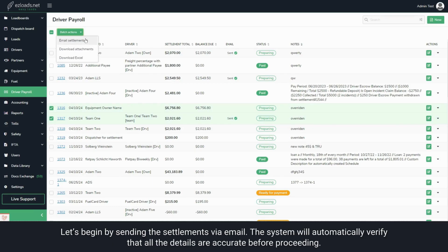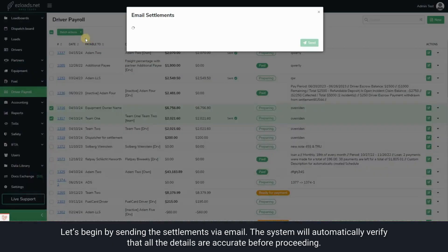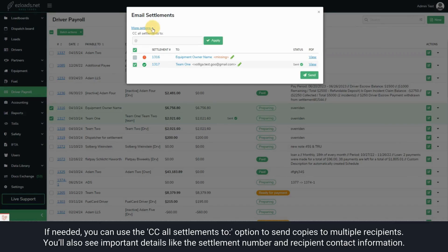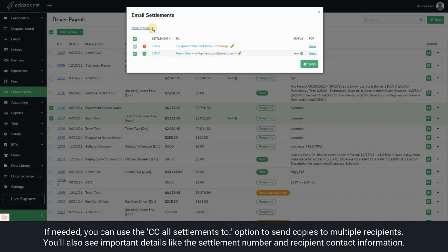Let's begin by sending the settlements via email. The system will automatically verify that all the details are accurate before proceeding. If needed, you can use this option to send copies to multiple recipients. You'll also see important details like the settlement number and recipient contact information.